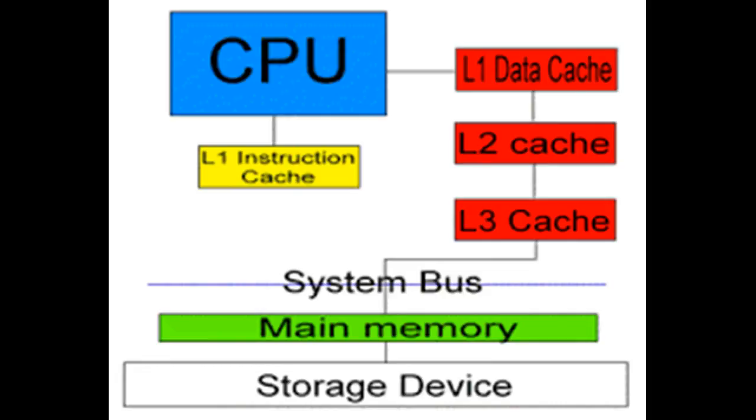I'm going to talk about cache memory. Cache memory is very fast, faster than your RAM, computer RAM, or a hard drive. But this memory is built in the CPU, meaning in your central processing unit, the processor of your device.